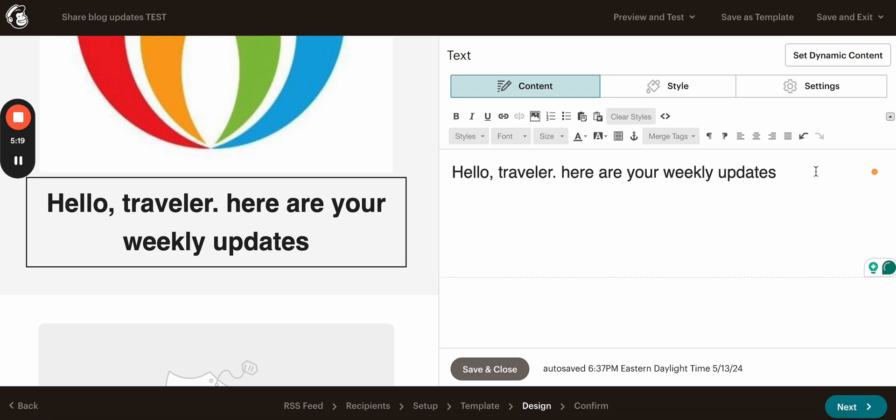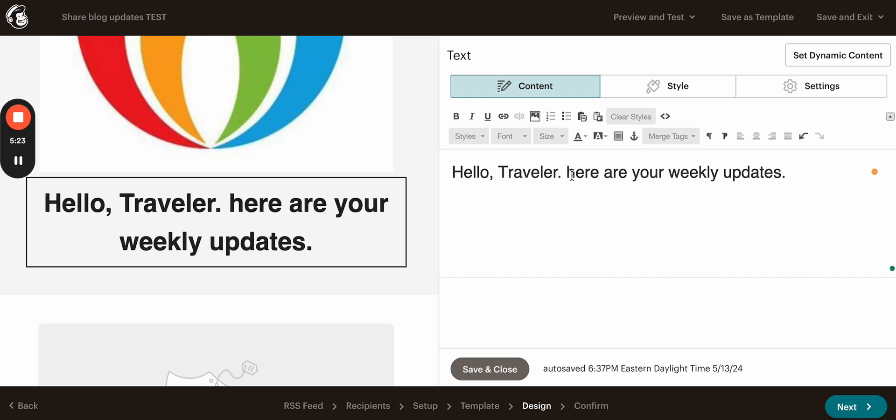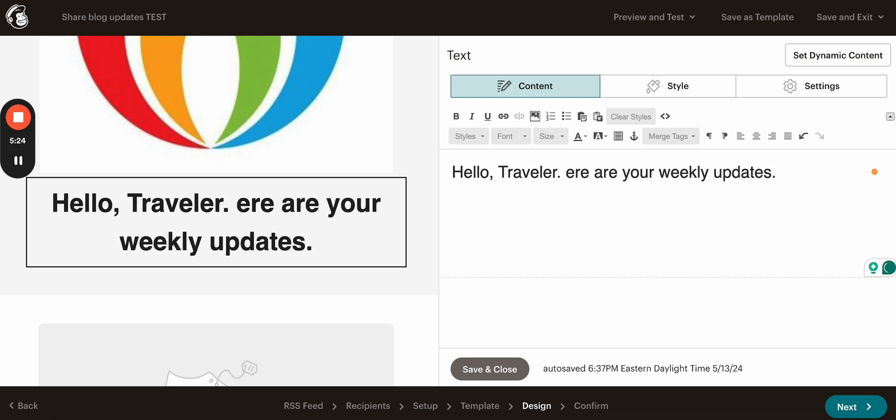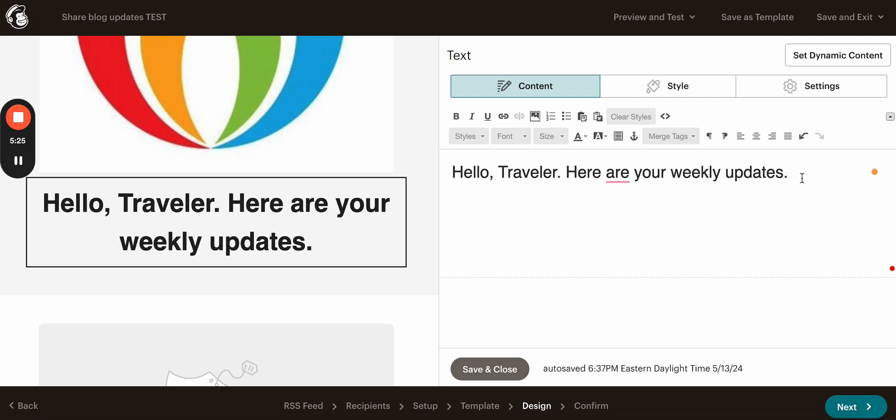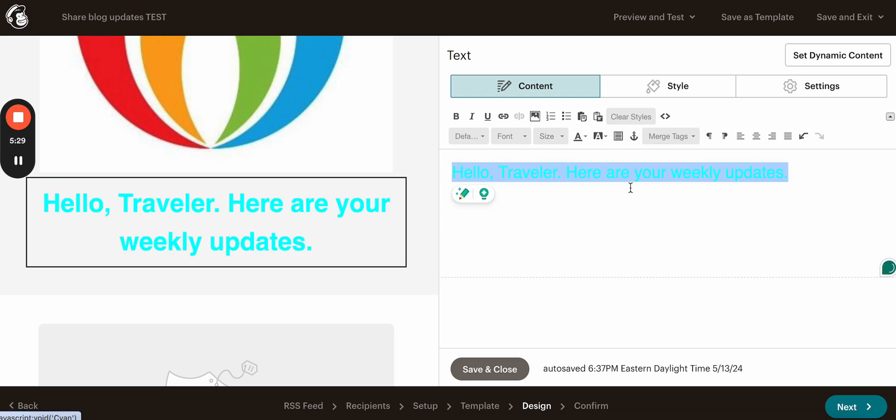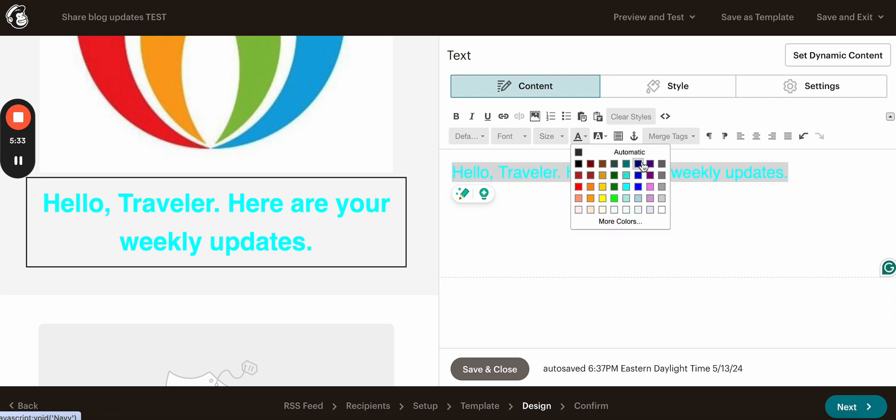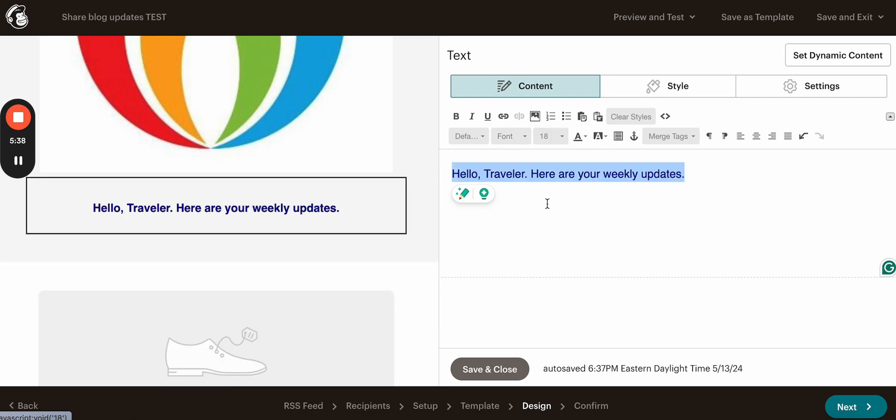You can also change the font here, the colors. So for example, we want to look at like this, it's too bright, so let's just, let's use this one maybe. Let's change the size to 18.